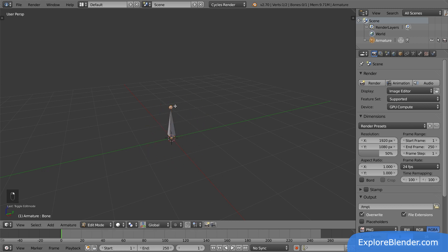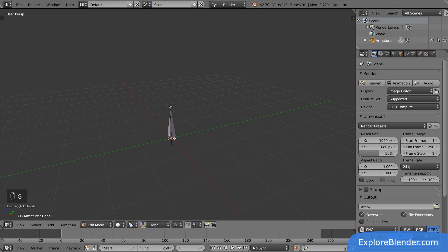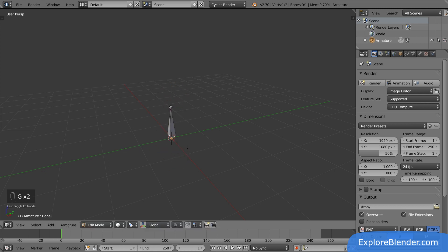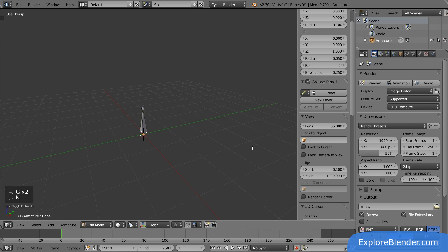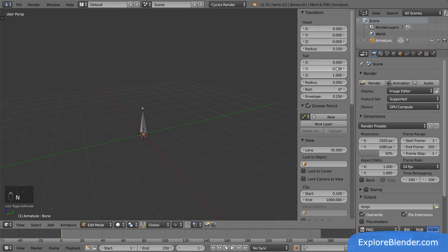As you might see, a bone actually consists of two parts, a head and a tail. We can select them separately and move them around. If we look in the properties panel, we can indeed confirm that the position of the bone is decided by the position of two points, the head and the tail.